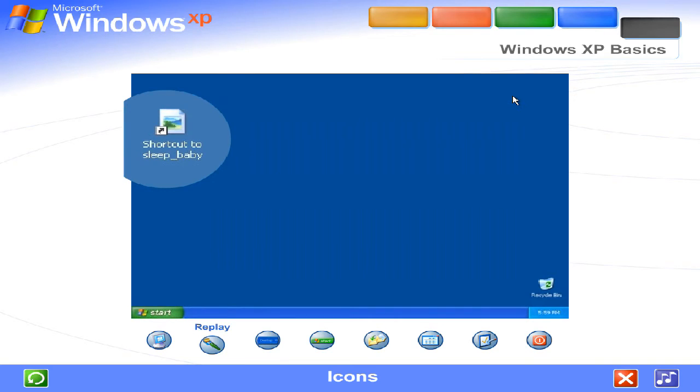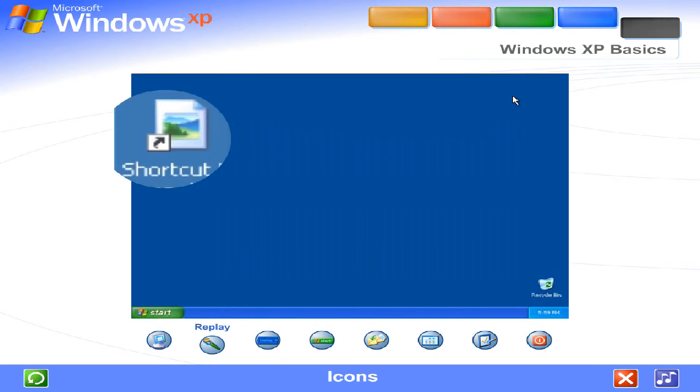Shortcut icons, identified by the small arrow on the lower left, let you access programs, files, folders, disk drives, web pages, printers, even other computers. And because desktop shortcuts simply supply links to those files or devices, you can add and delete their icons without affecting the actual programs or files.